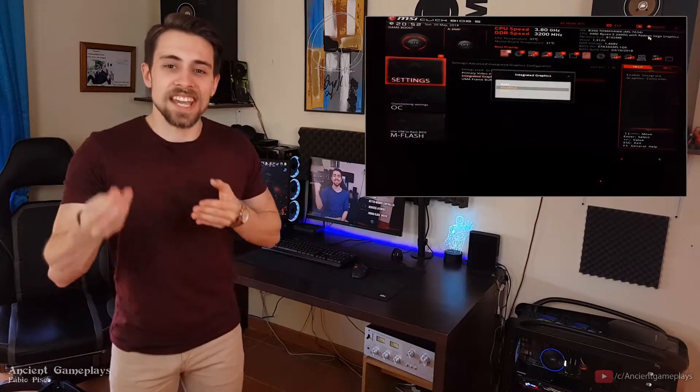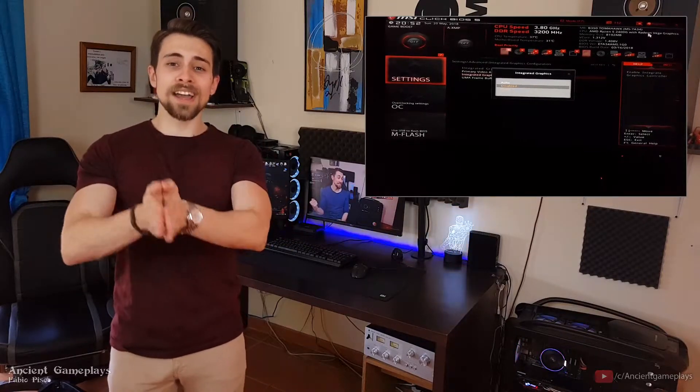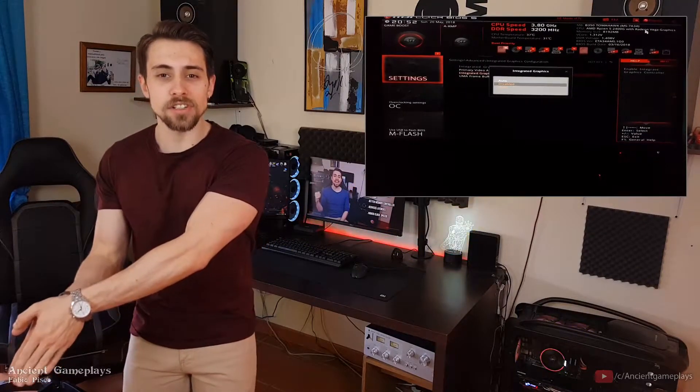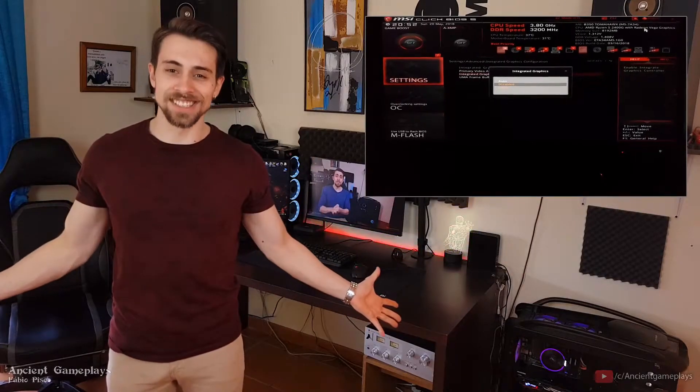That's it guys — how easy can it be? Just go to the BIOS, disable the internal GPU, and you're done.